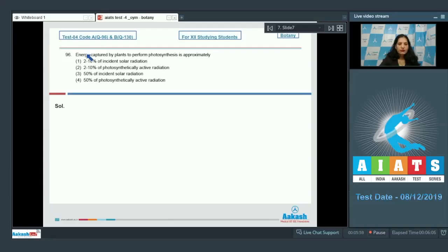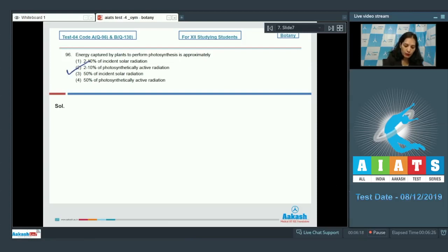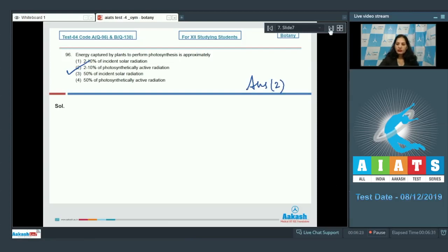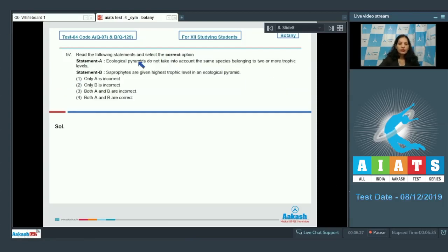Question number 96: Energy captured by plants to perform photosynthesis is approximately 2 to 10 percent of the power which is photosynthetically active radiation. So the correct option for the given question is option number 2.